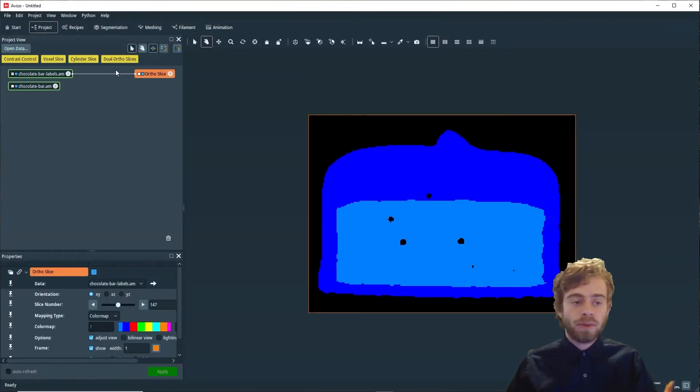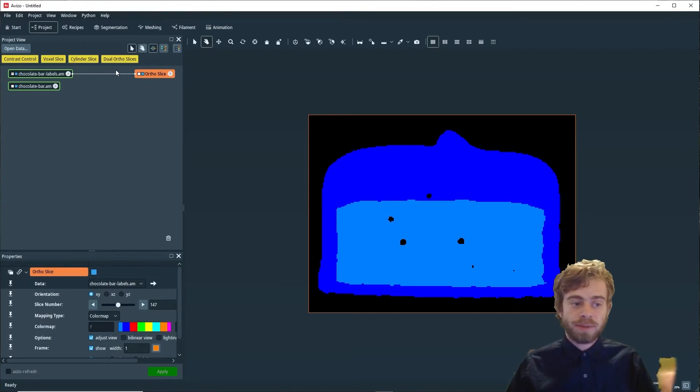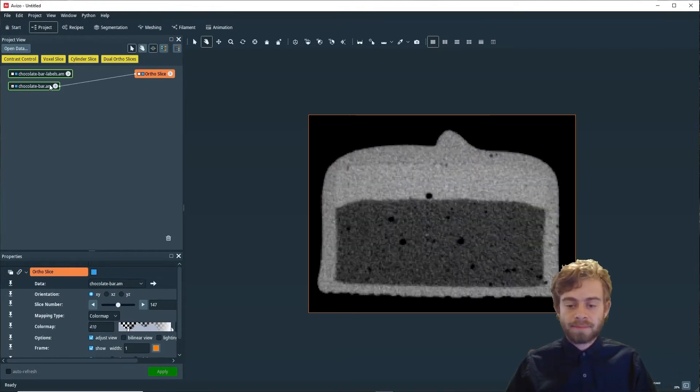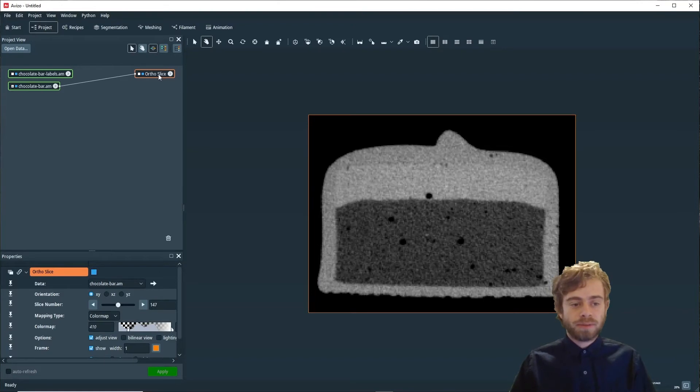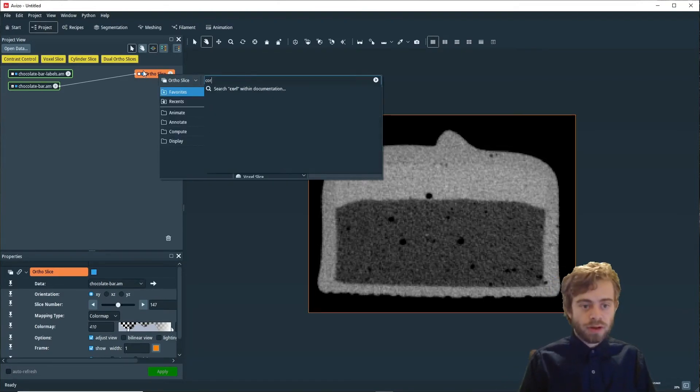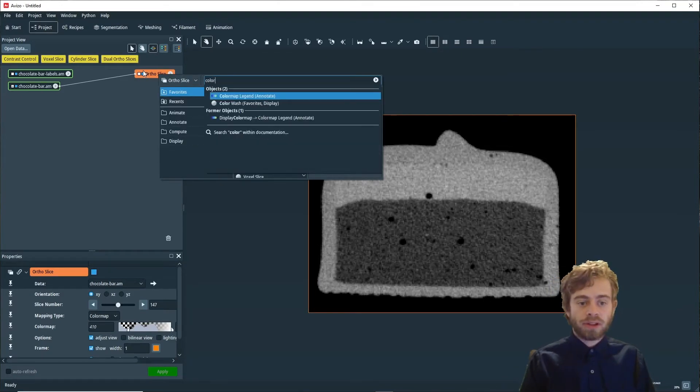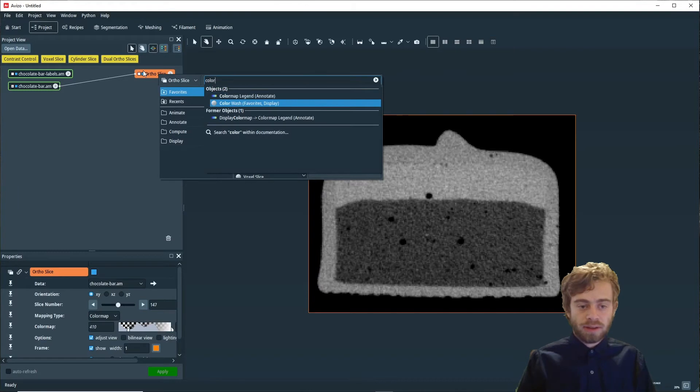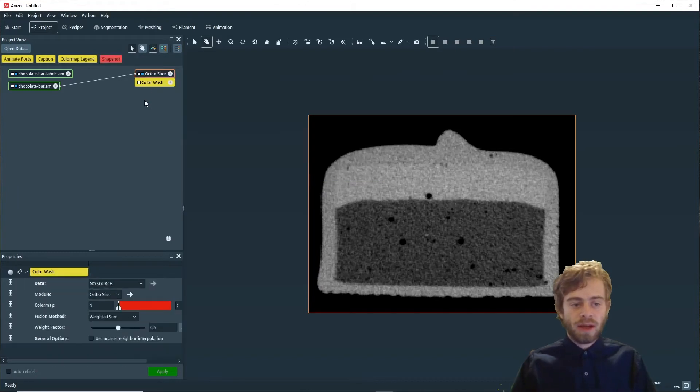First thing we're going to do is change the ortho slice to be on chocolatebar.am. I'm going to create a Color Wash module by right-clicking on Ortho Slice and searching for Color Wash.